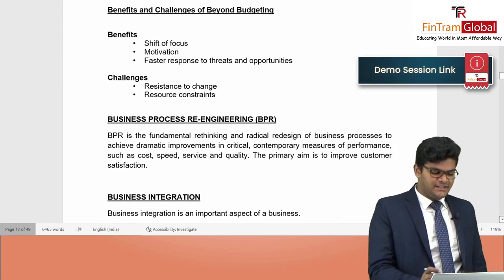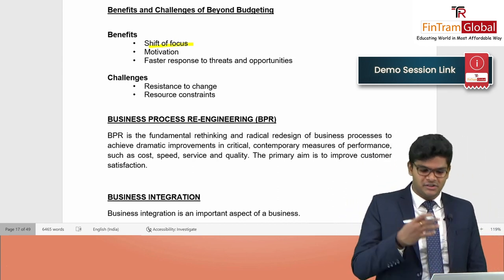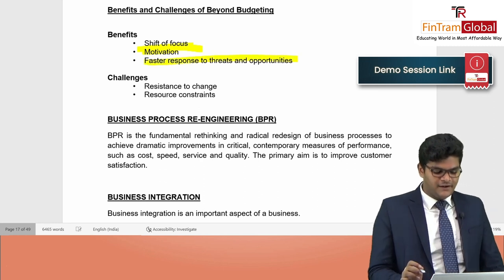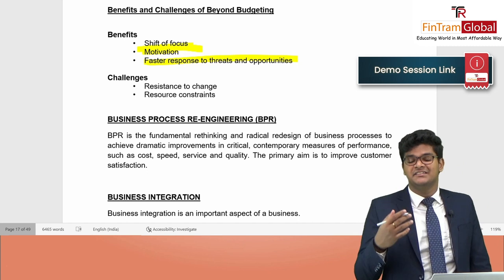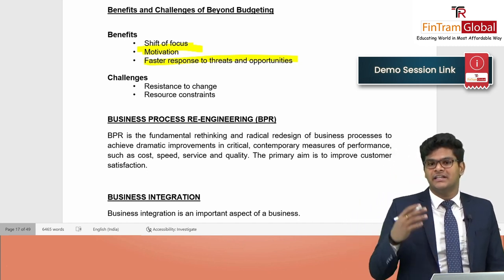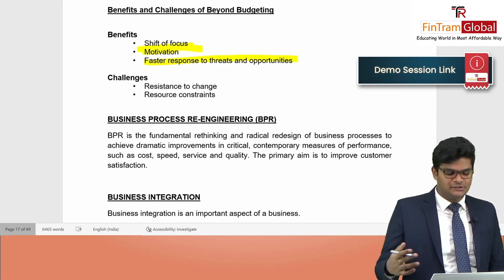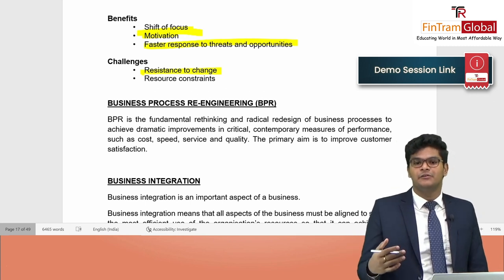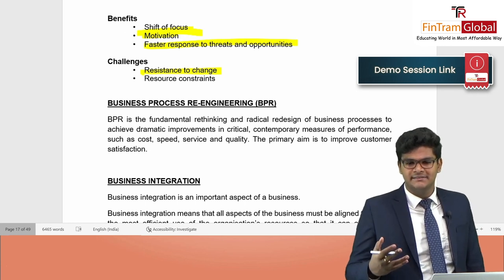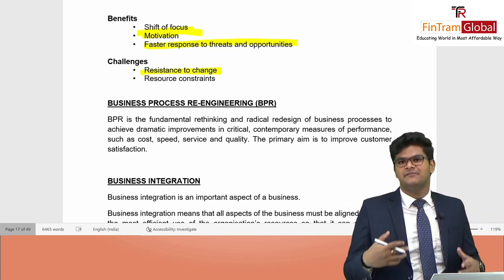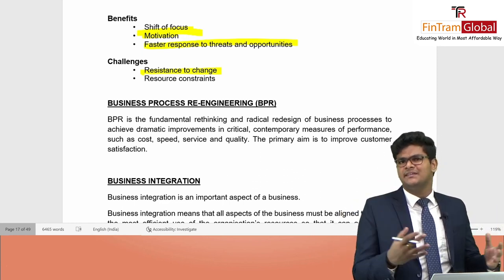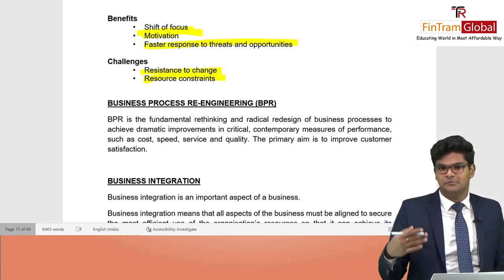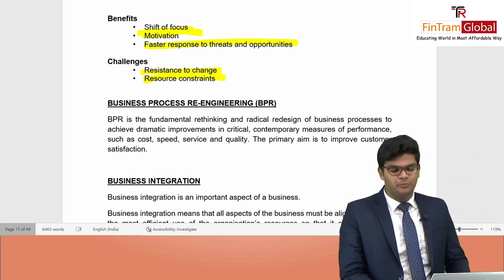Benefits of beyond budgeting: a shift of focus from short-term to long-term, more motivation for managers who can make their own decisions, and a faster response to threats and opportunities — since it does not follow a rigid plan. Challenges include resistance to change from employees unfamiliar with the technique, and resource constraints — without sufficient resources such as a good information system or skilled managers, beyond budgeting cannot be implemented.